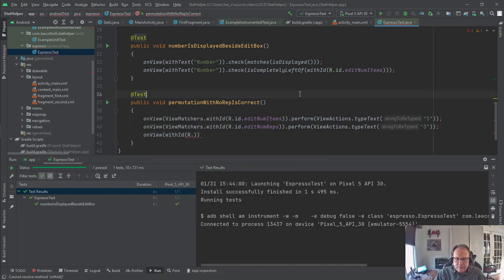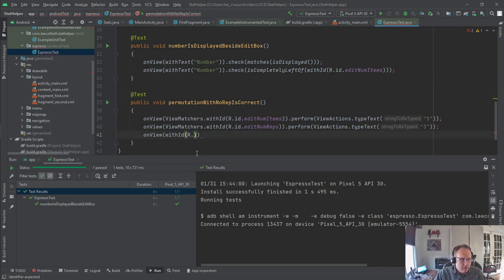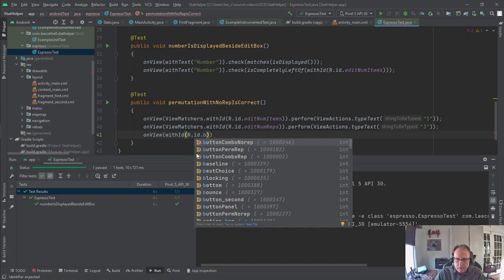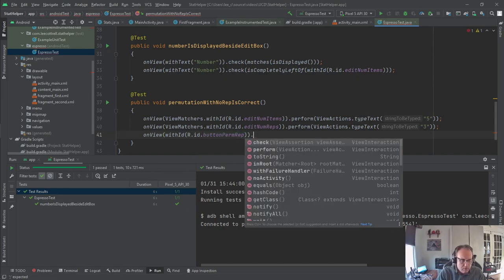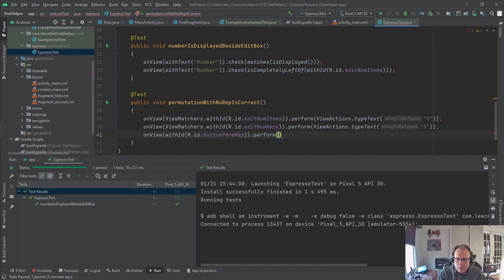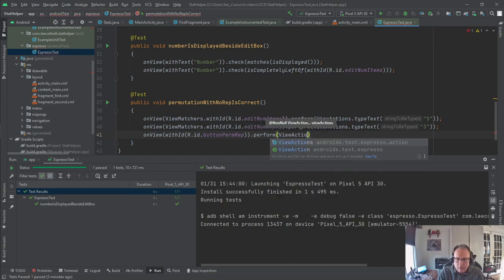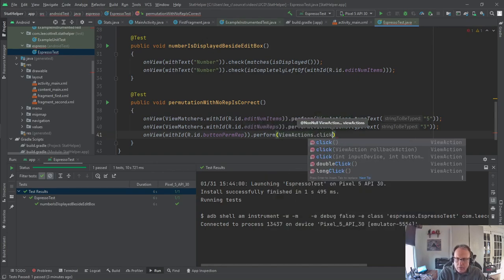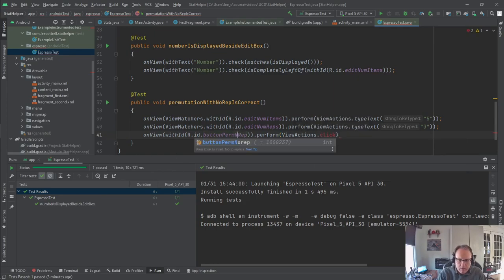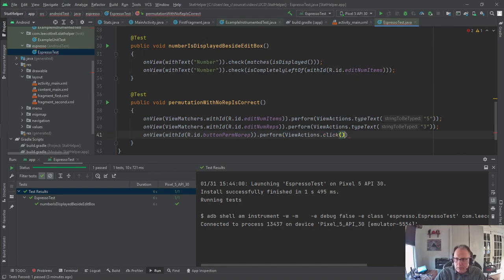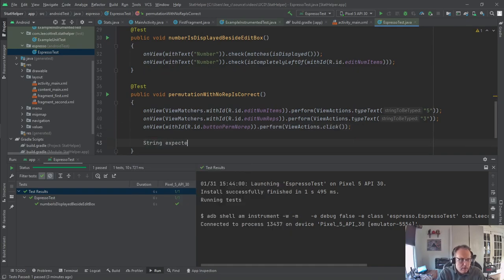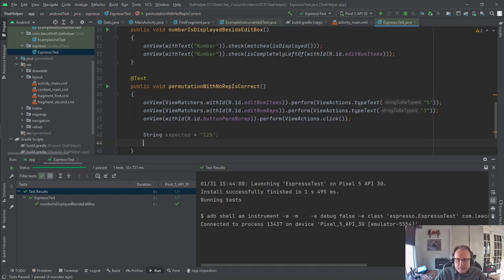So now I'm going to click something. Now notice the last two I didn't have to put in view matchers. It just works without it because they imported it. I picked button perm rep. Pretty sure there should be no rep. Yeah. Click as a function. So this should click the button.